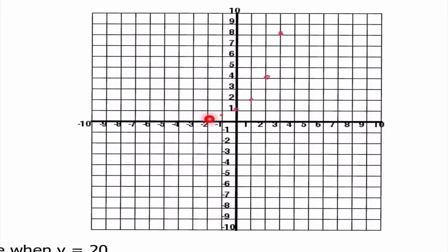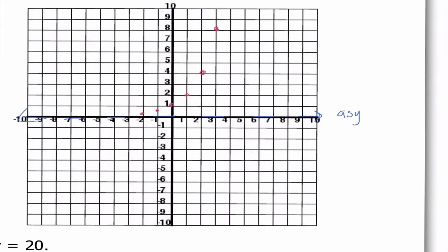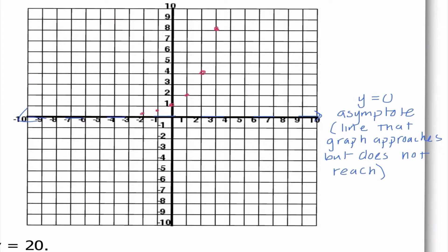If I really wanted to check whether it's getting close to the x-axis or going below it, I could substitute some values in for x. For example, if I do 2 to the negative 10th power, I'd get 1 over 2 to the 10th, which is a positive fraction — it's really small, really close to 0, but it does not cross this line. So we give this line a very special name: we call that an asymptote. In this case, our asymptote is at y equals 0. An asymptote is a line that the graph approaches but does not actually reach.